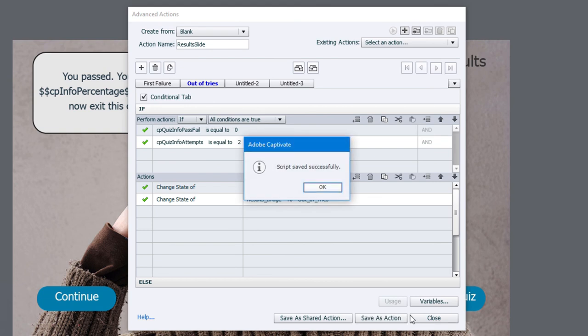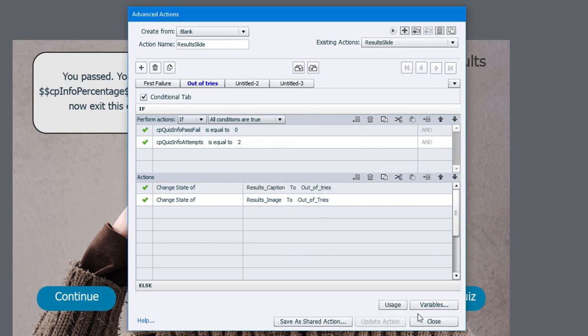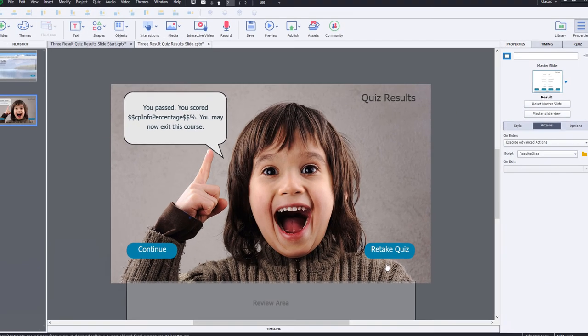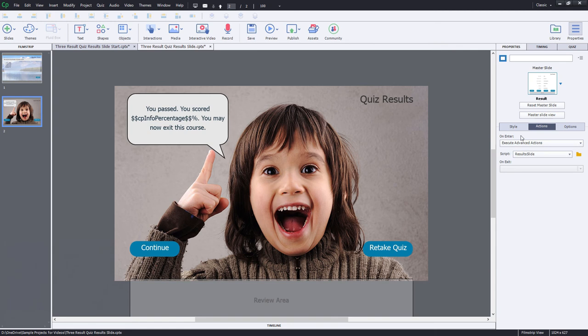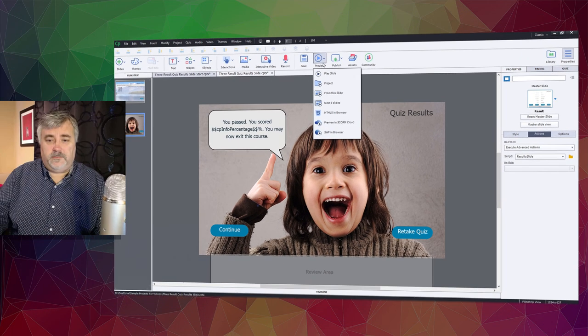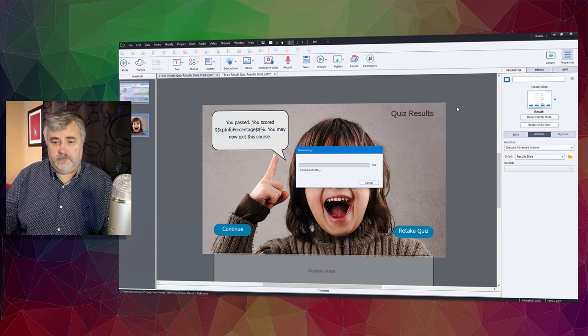Let's save this as an action. Click OK. Click close. Make sure our on interaction is pointing to that particular results script. And now we should be able to test it out and see how it works. So let's preview this project in HTML five.